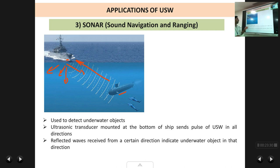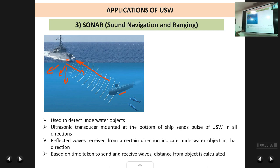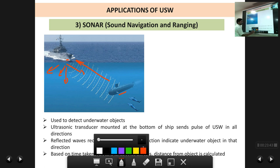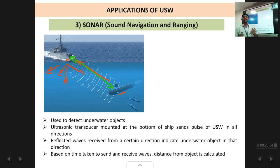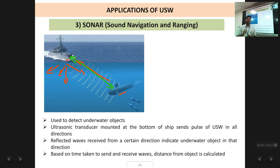Reflected waves received from a certain direction indicate the presence of an underwater object in that direction. You can also measure the distance from the ship to the object using the same formula D = V × T / 2: send the waves, receive them back, measure the time between sending and receiving, and calculate the distance to the underwater object.